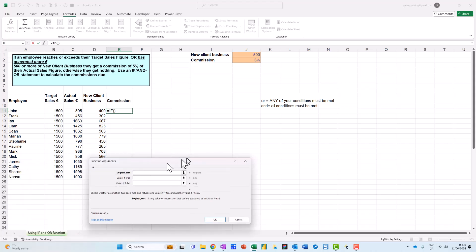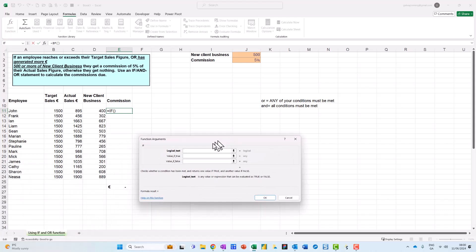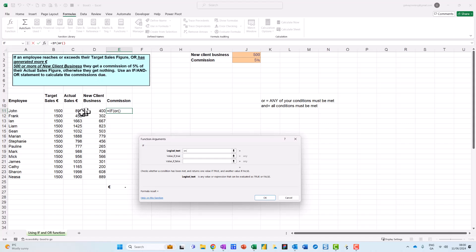When the IF function comes in, the first thing I do is that in the logical test I start with my OR function. So I type in OR, open left bracket, and the conditions I have up here: basically if an employee reaches or exceeds their sales target figure, so that means basically if their actual sales are greater than or equal to their target sales.